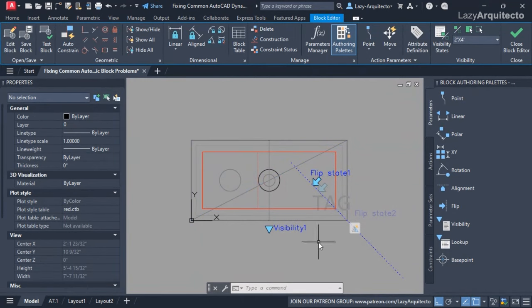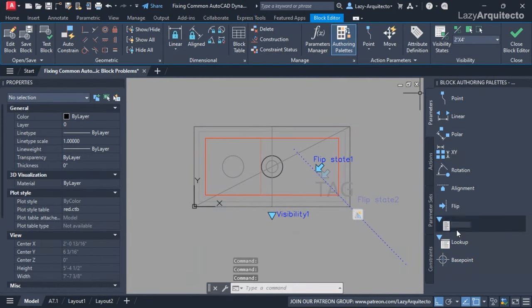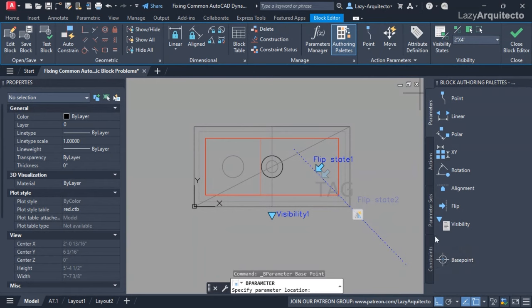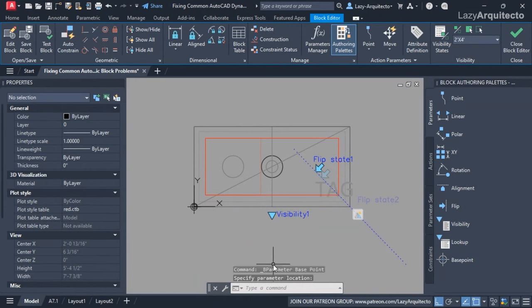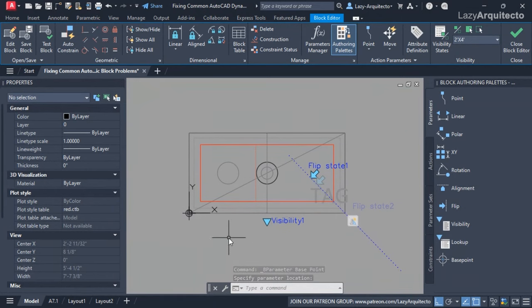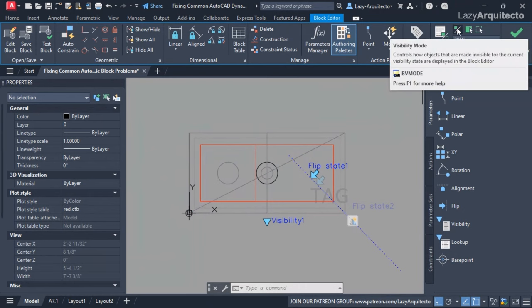On the Parameter tab of the authoring palette, let's add a base point parameter. I'll select it and place it on this corner, because I can reuse that base point and connect it with the flip action.